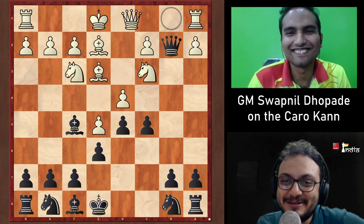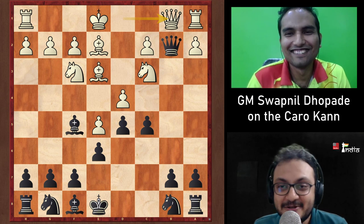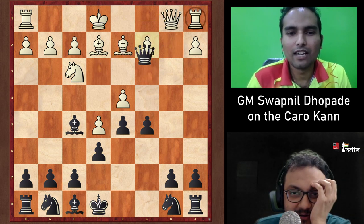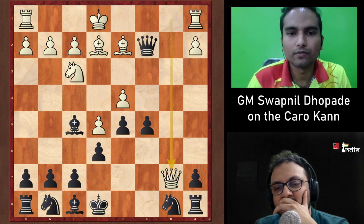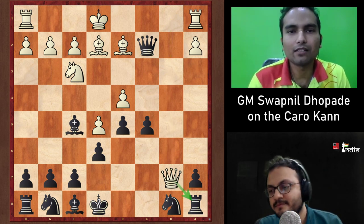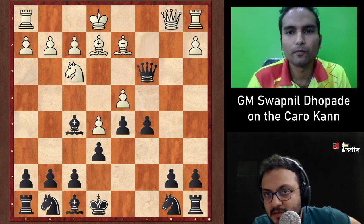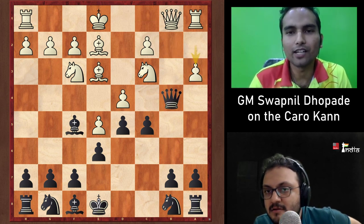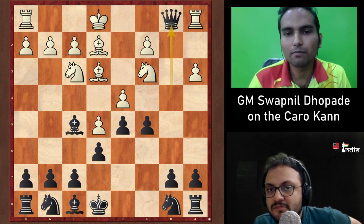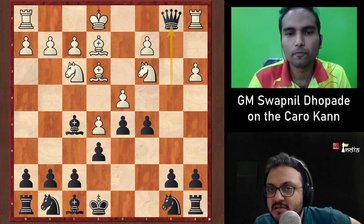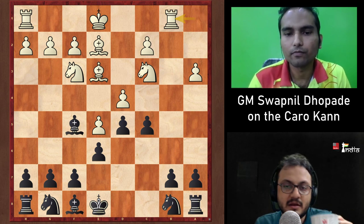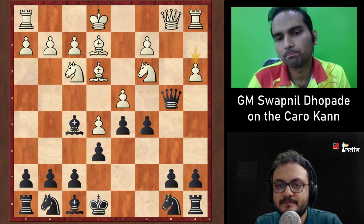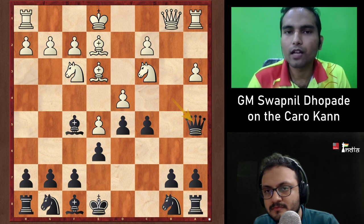The correct move for White is Qb1! After Bd2 attacking the queen and threatening Qxb7, White wins the a8 rook once the queen penetrates. Black has to play Qb4, then White plays a3 — adamant, forcing Black's queen. Black must play Qa5 instead of taking on c3, which leads to an inferior endgame with an undeveloped queenside and Nb5 threats.